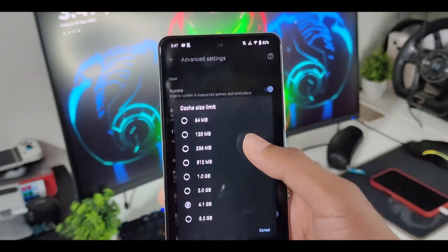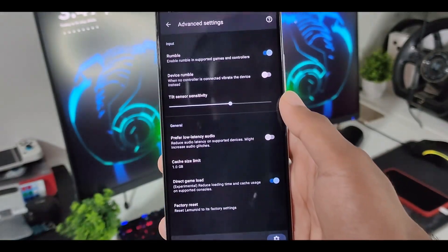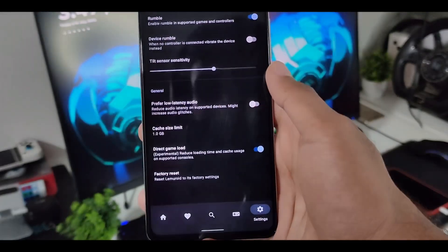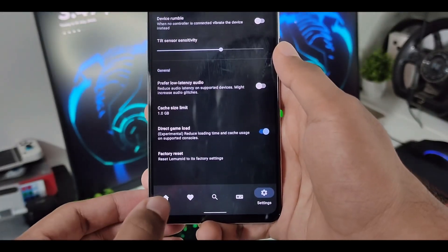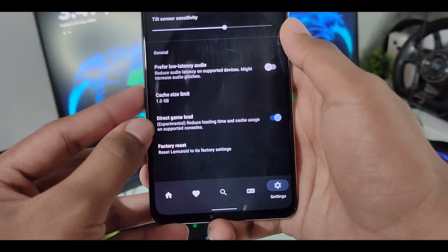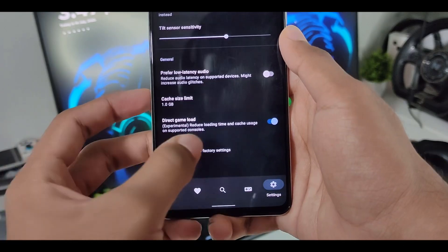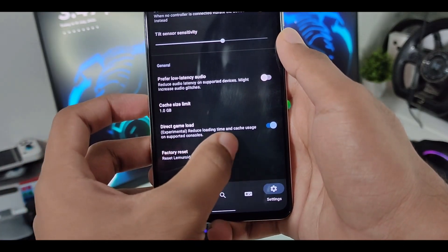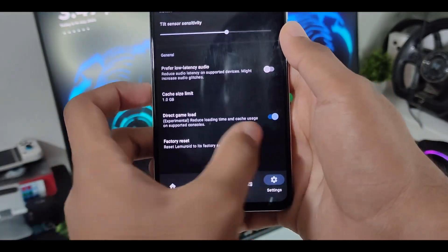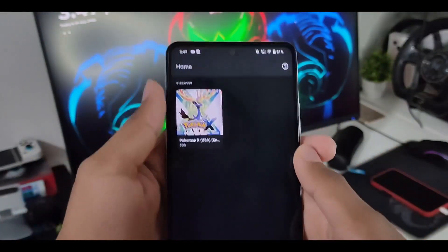But if we just go ahead and select the cache size limit, just set it to 1GB. Afterwards, what you have to do is just go ahead and go to the home option. Here you can see we have also enabled the direct game load option. Reduce loading time and cache usage on supported consoles. So just go ahead and enable this as well.